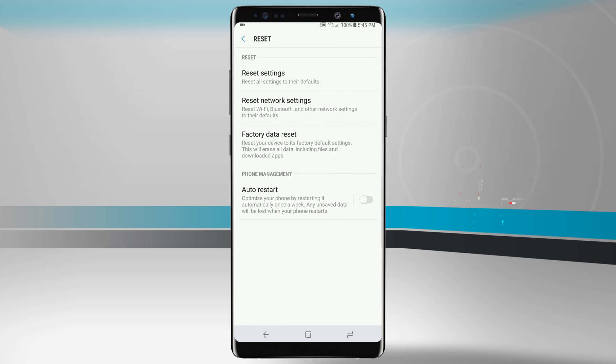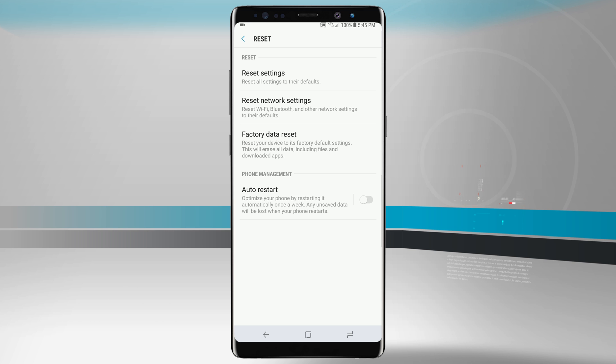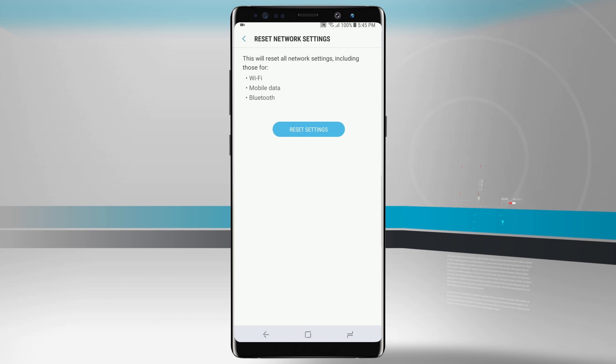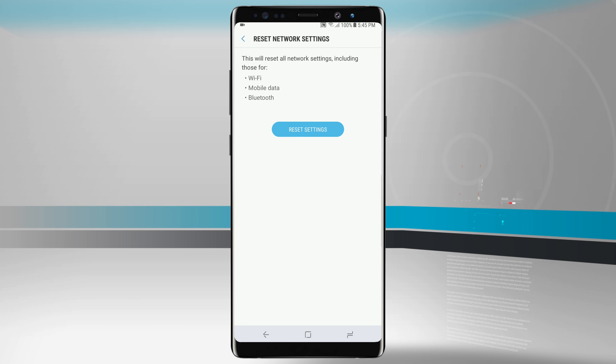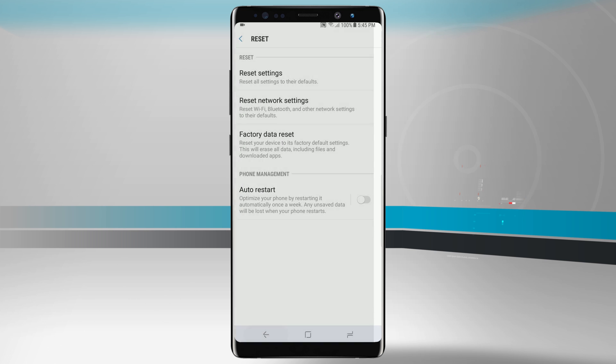Resetting here will allow us to reset all of our settings, just our network settings such as Wi-Fi, Bluetooth and other networks. This will erase all of our known Wi-Fi networks, anything we've connected via Bluetooth, and reset our mobile cellular data settings. If we tap on that it'll go ahead and reset it.